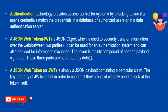And what is JWT? JWT stands for JSON Web Token. It is an object which is used to securely transfer information over the web between two parties, like the Web API and the client. The client may be a web, android, or Windows system. It can be used for an authentication system and can also be used for information exchange. The token is mainly composed of header, payload, and signature, and these are separated by dot. The JSON Web Token is simply a JSON payload containing particular claims. The key property of JWT is that in order to confirm if they are valid, we only need to look at the token itself.